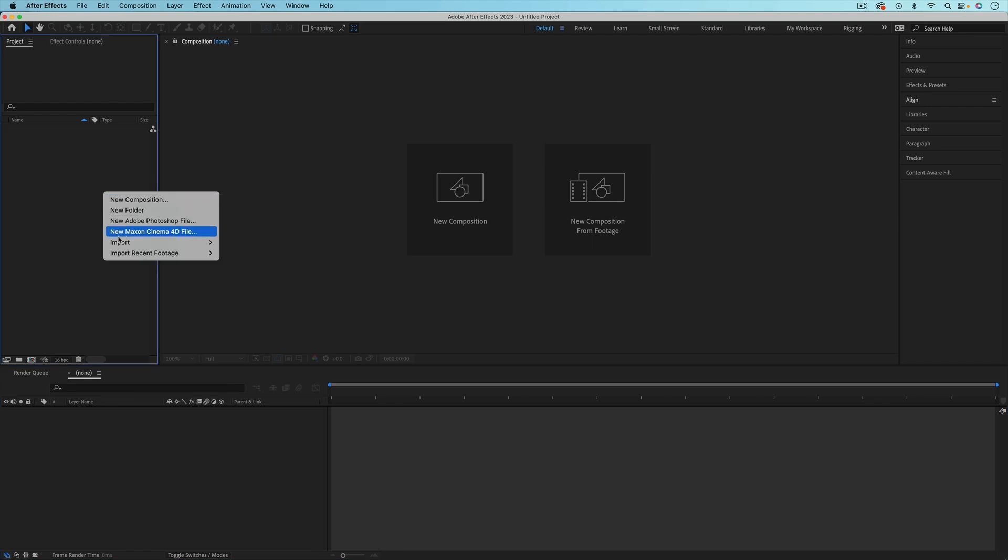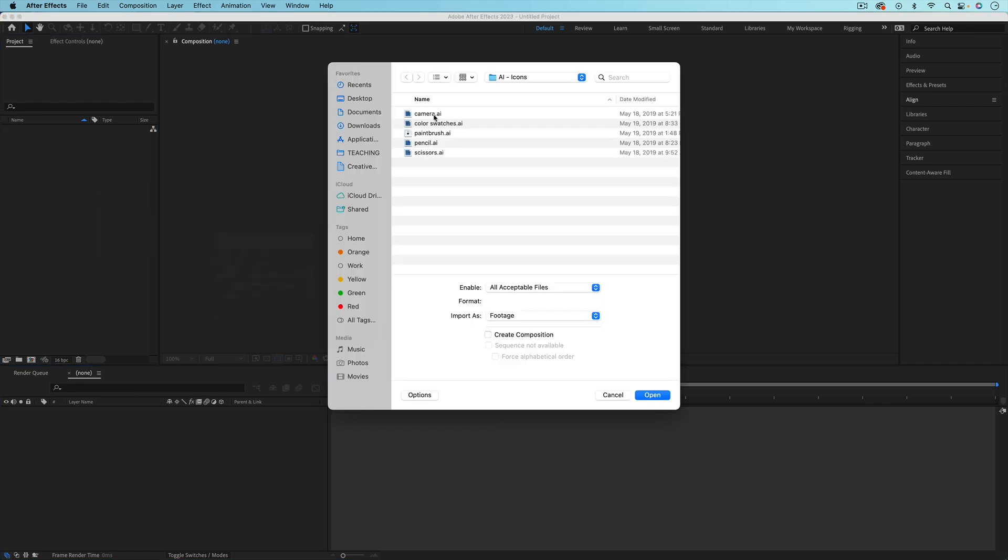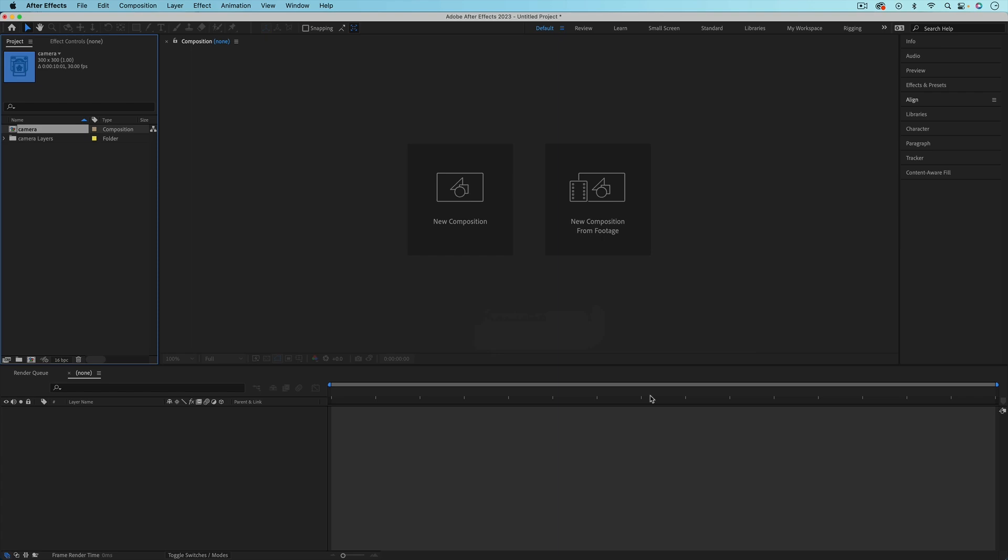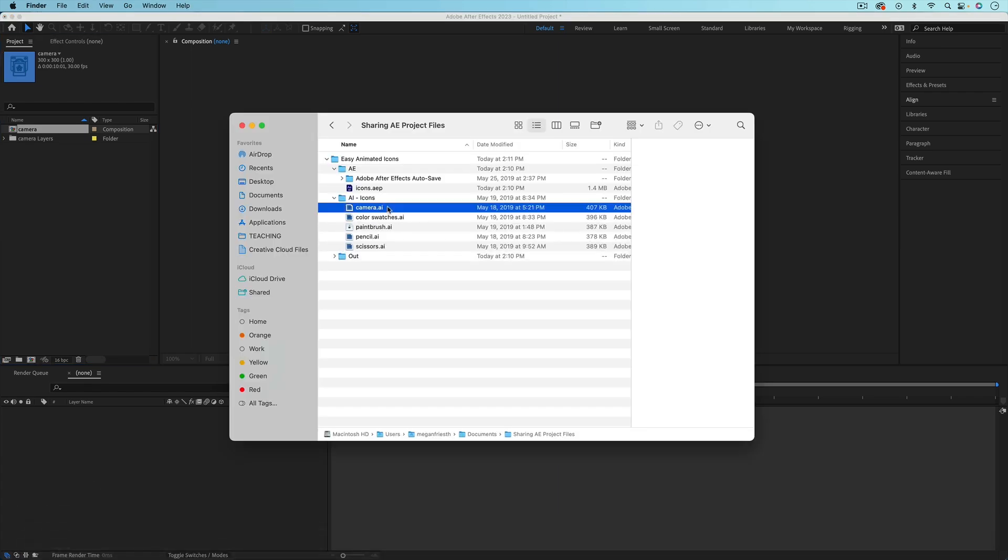When you import anything into After Effects, behind the scenes it's creating a link to that file wherever it's saved, whether that's on your computer, a hard drive, or cloud storage. This includes anything that you import, so artwork from Illustrator or Photoshop, audio files, video footage, and so on.